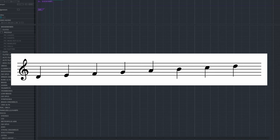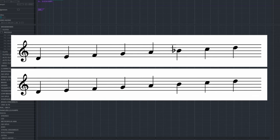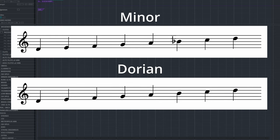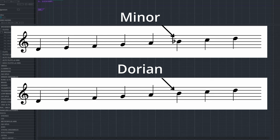If we take a closer look at the scale itself, we can see that Dorian has the same characteristics as the minor scale, with one difference. The sixth note of Dorian is raised a half step compared to the minor scale. This gives the scale a brighter and, in my opinion, more hopeful sound.